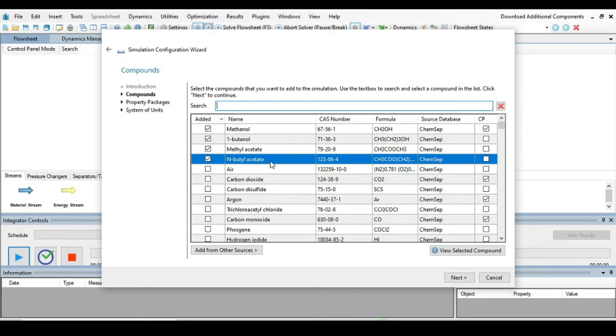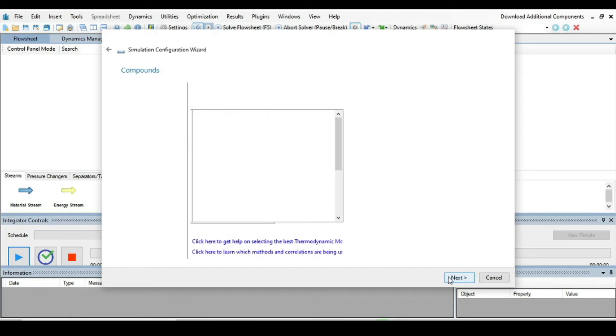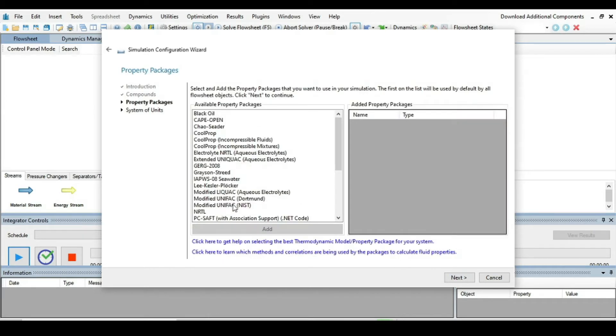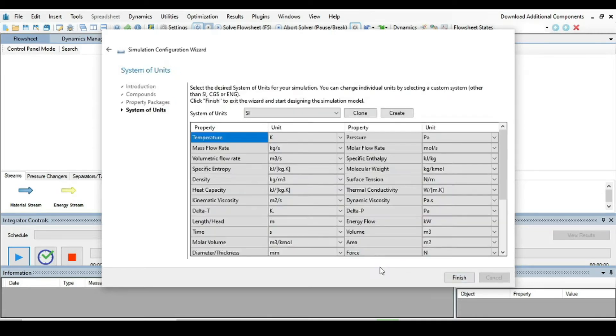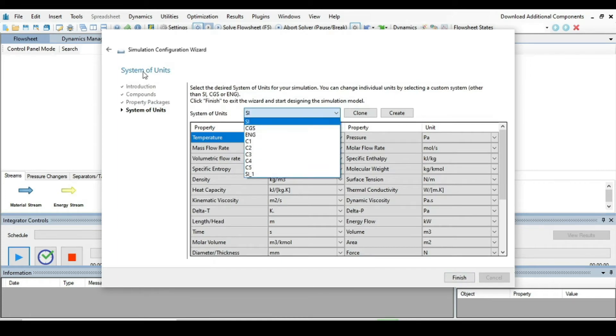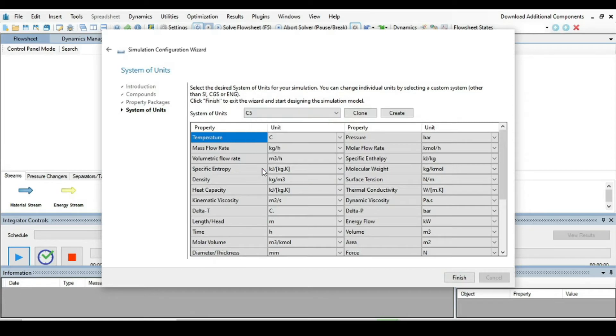So we have selected methanol, 1-butanol, methyl acetate, and normal butyl acetate. Then press next and select Peng-Robinson as a property package. Double click on it, go to next and select system of unit. Here I am going to take C5 and then press finish.